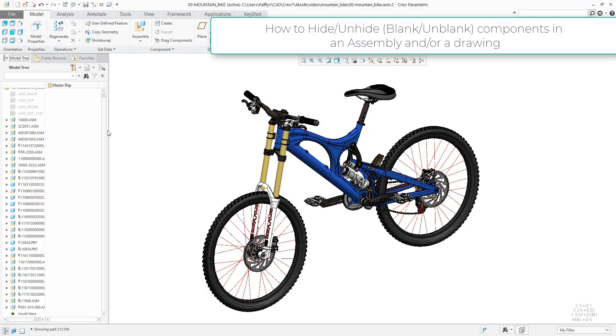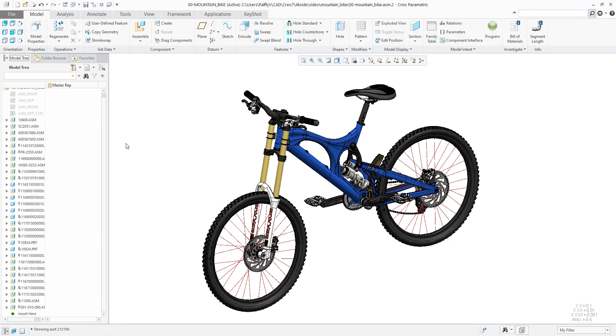Hi folks. In today's video tutorial, I'm going to show you how to drive the visibility in the assembly mode and then directly in the drawing mode.